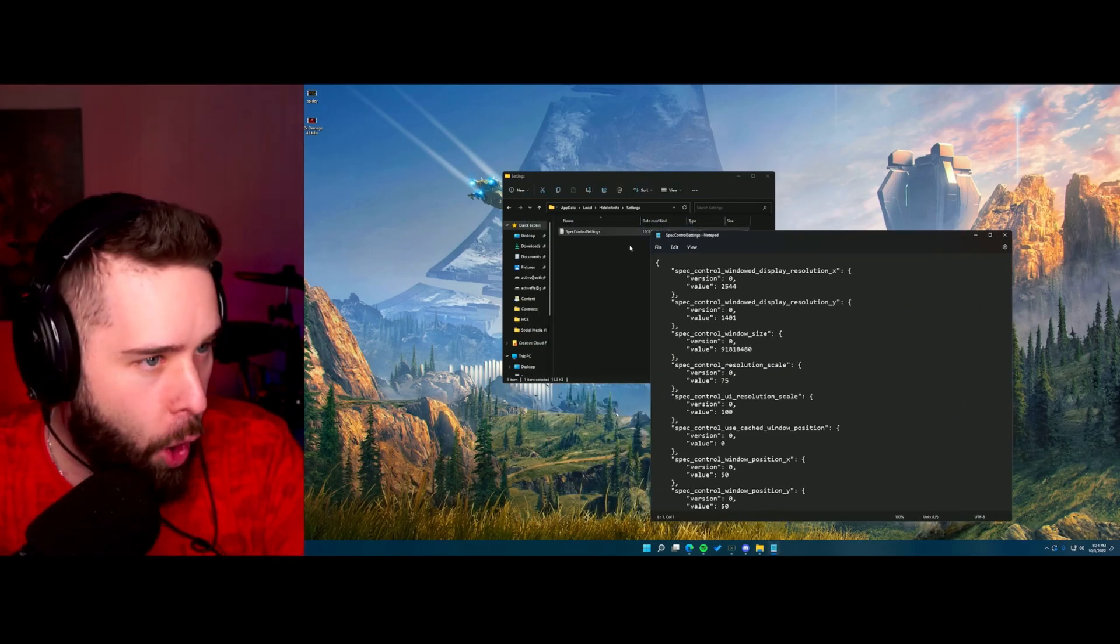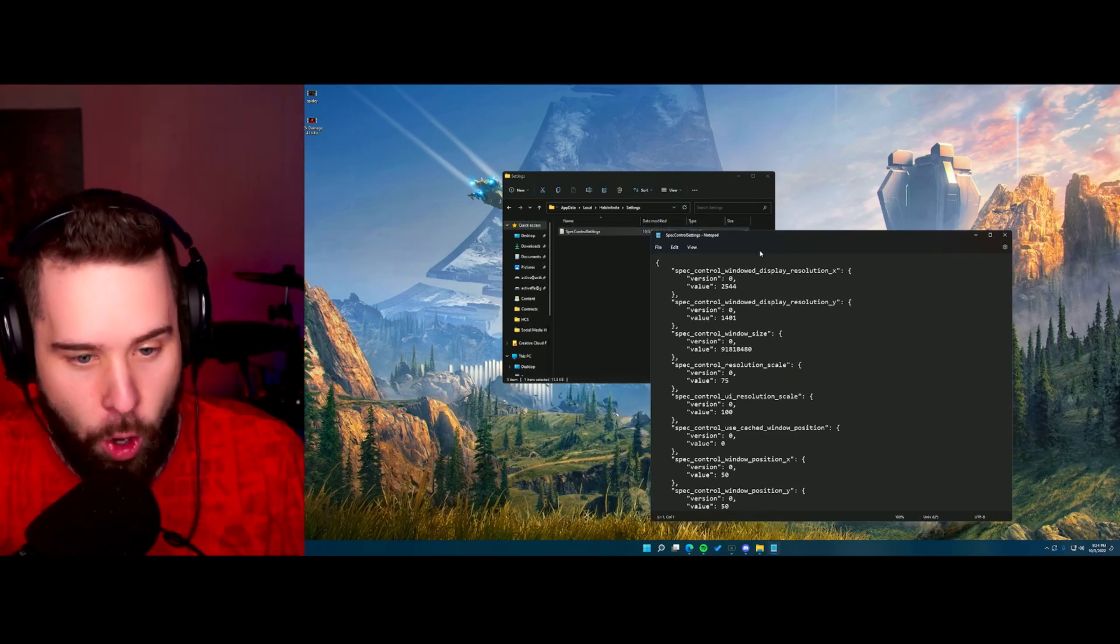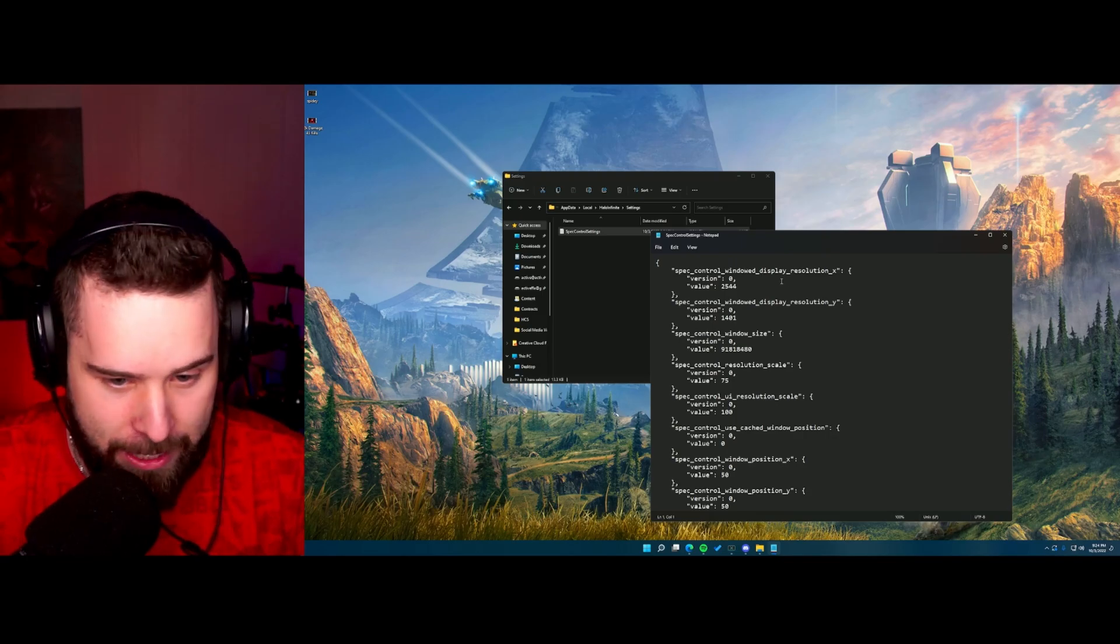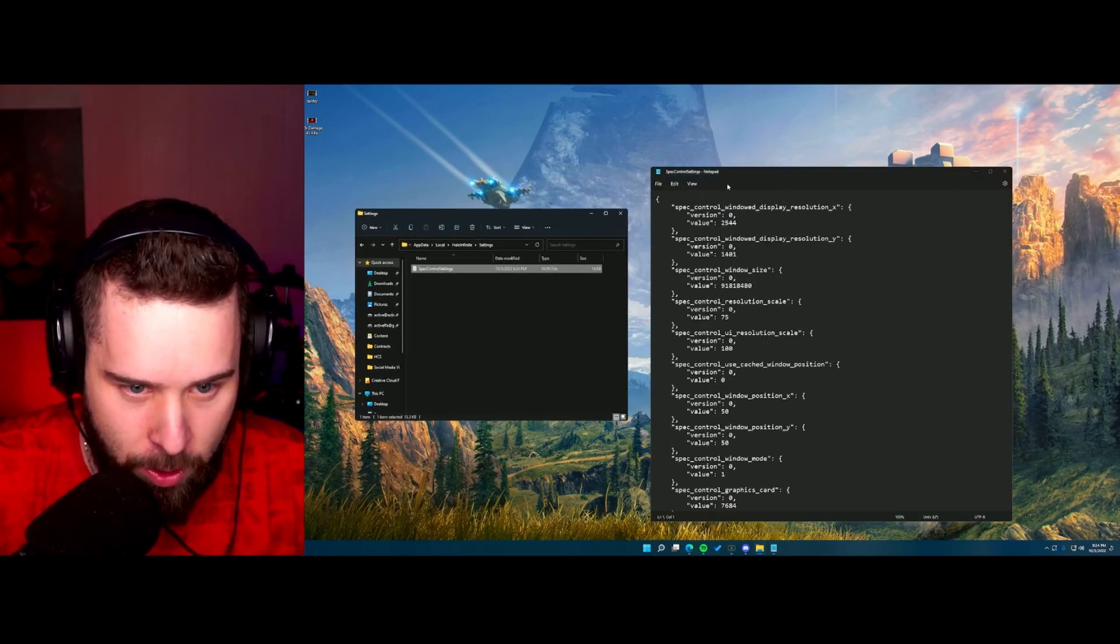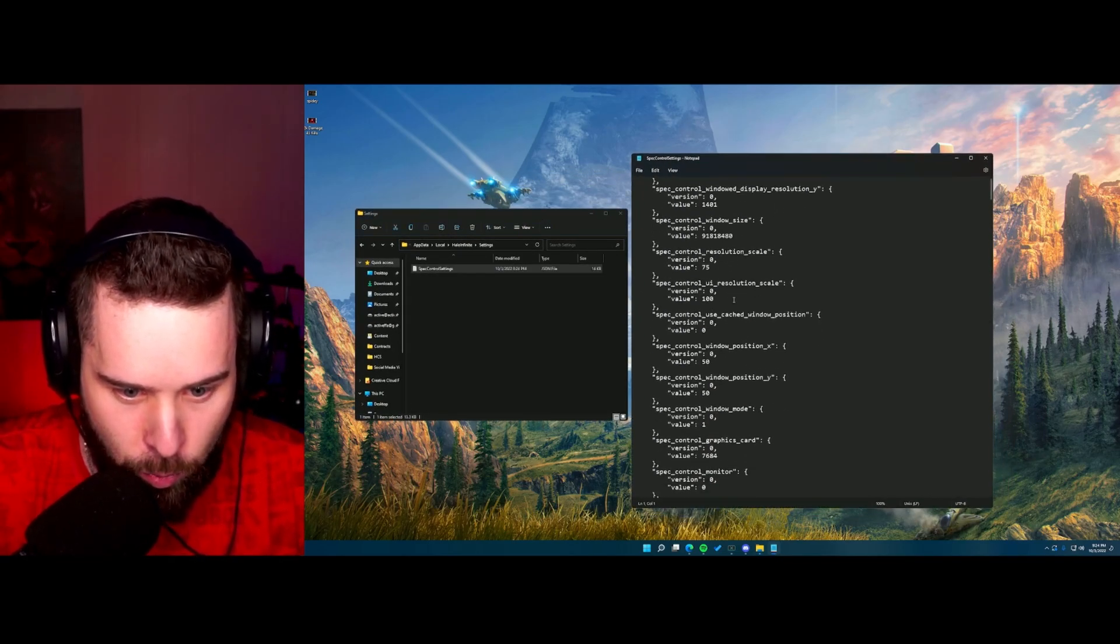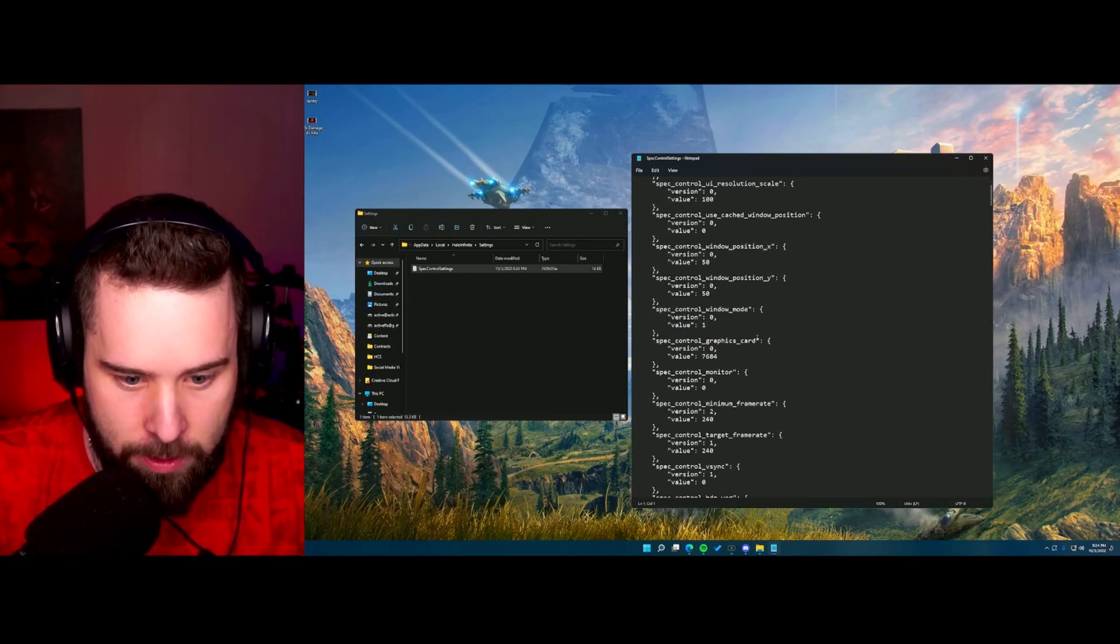It's gonna ask you what do you wanna open it with. You just say notepad. And essentially,